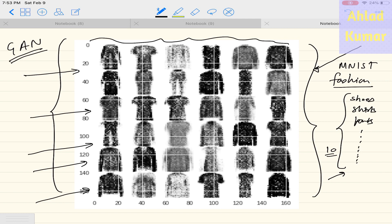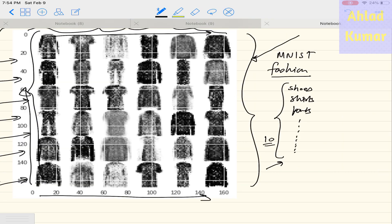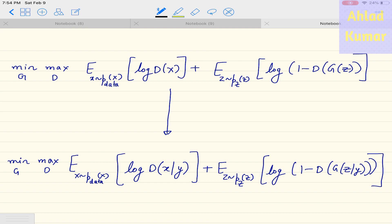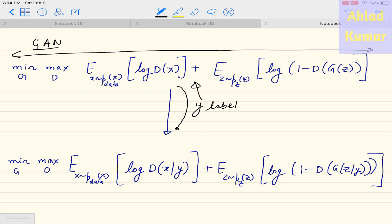If we want to control the outputs of the GAN — for example, to show only shoes in all grids or only shirts — we need to change the code so it produces the output we want. That is the theory of conditional GANs. A typical generative adversarial network has a standard objective function, but there is no extra input we can control. To improve GAN, we insert a condition of labels into this objective function.